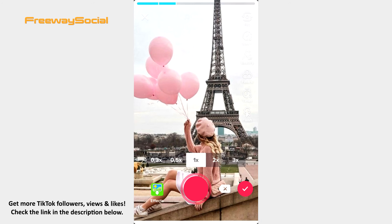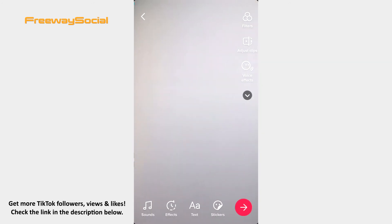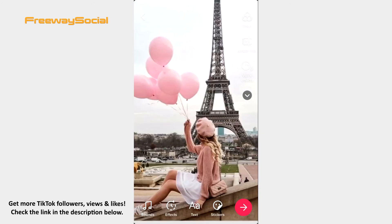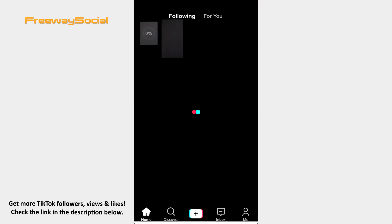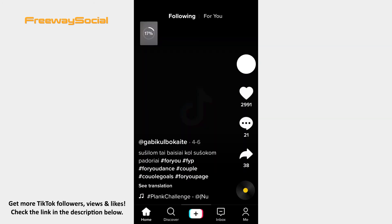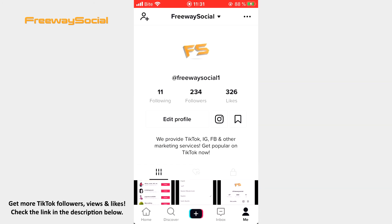Tap the checkmark and publish your TikTok content. That's it! I hope this guide was helpful and you were able to add a picture to your TikTok video. Don't forget to like this video and visit us at FreewaySocial.com.